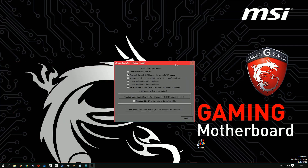On the next step, uncheck the 'Create Bridging Files for 32-bit plugins' option, and click the 'Create Bridging Files inside the directory I'll specify' button.